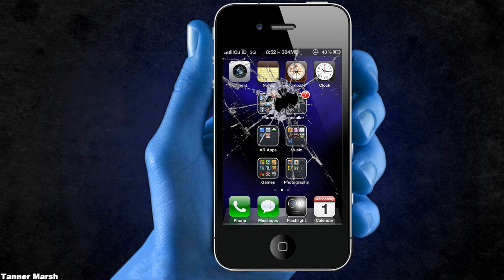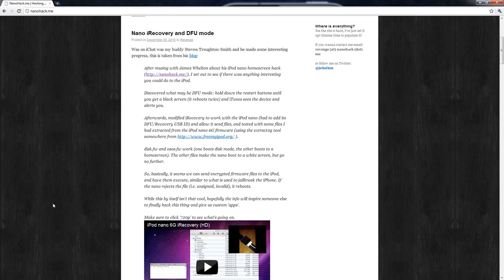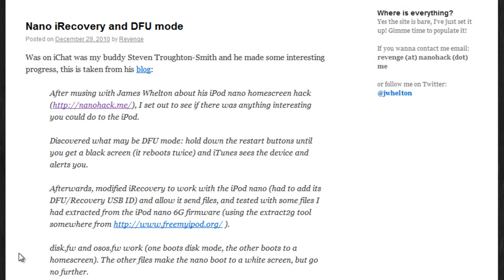So here is the guy's website right here, and he's actually made some progress on it by discovering a DFU mode on the iPod Nano 6th generation. So what you do to enter this DFU mode is hold down the restart buttons until you get a black screen, and they said it'll reboot twice, and then iTunes sees the device and it alerts you.